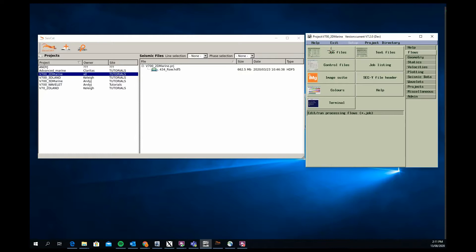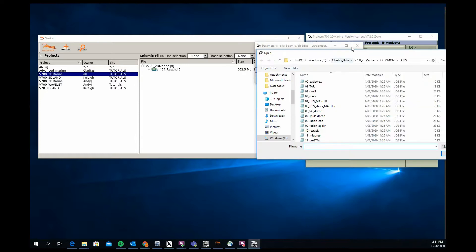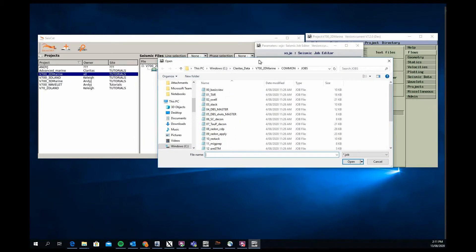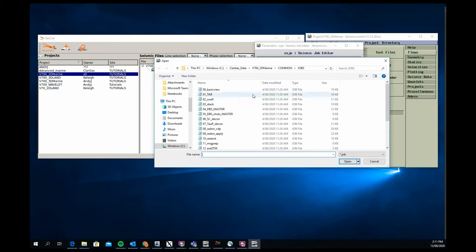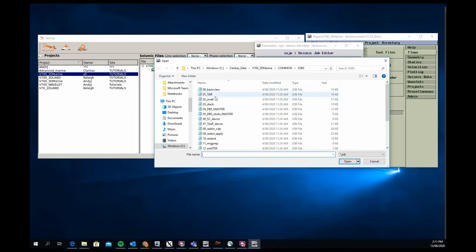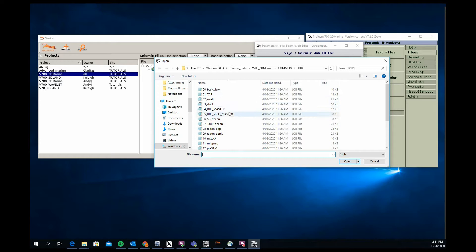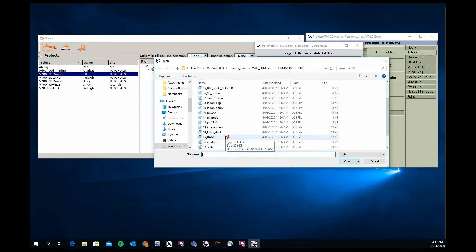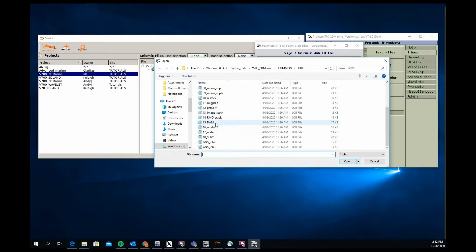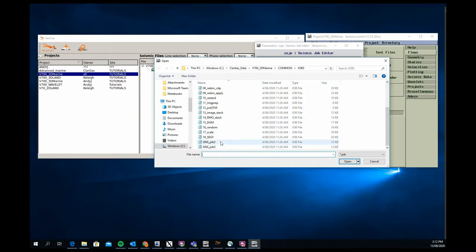You also get typical job flows for testing and running production, so we have everything from a basic view job through true amplitude recovery, swell noise attenuation, deconvolution testing, radon application and testing, pre-stack time migration and post-stack conditioning, along with some production jobs using base parameters that we've selected as well as an output job to create a final SEG-Y deliverable.